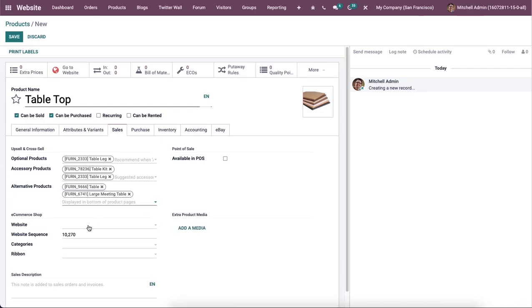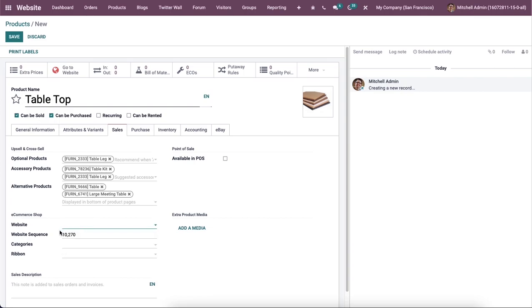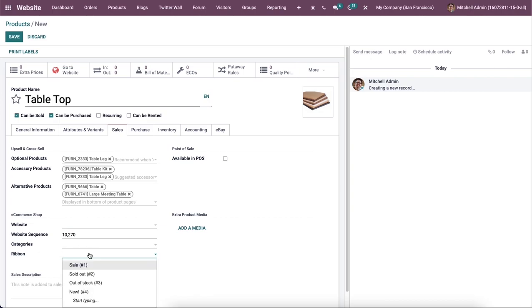Additionally, we can mention the website on which you want to publish the product. Then here we can add the website sequence categories to which this product can be added and ribbons. So you can inform customers regarding the status of the product using the ribbons like new, limited stock, out of stock, etc.